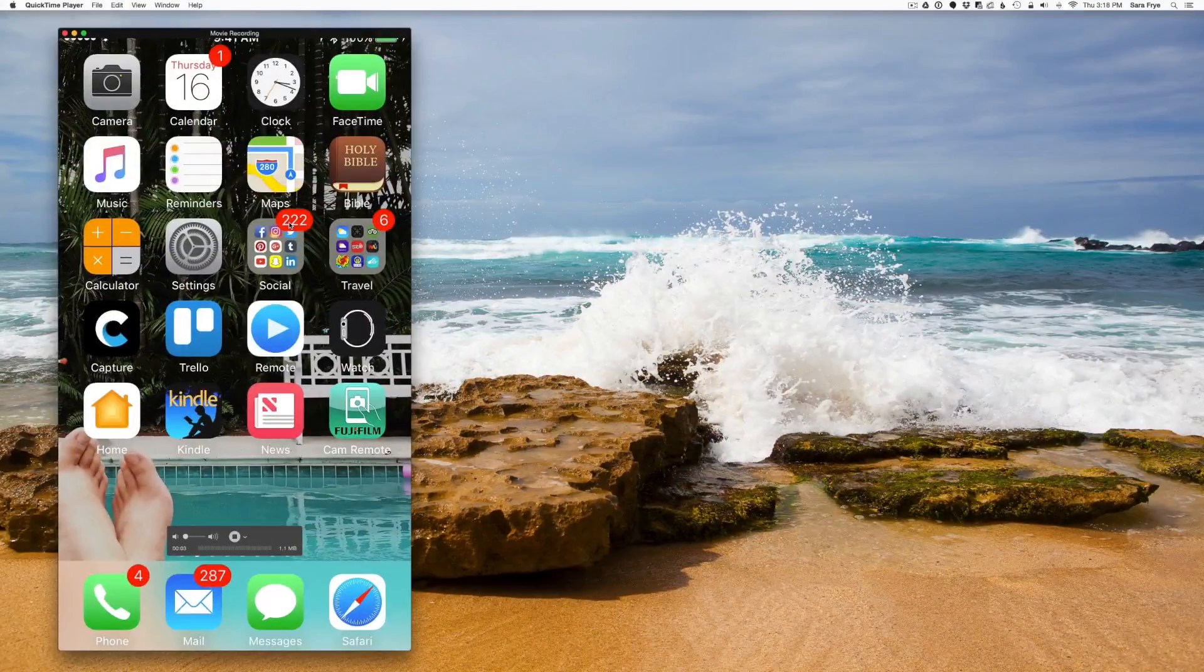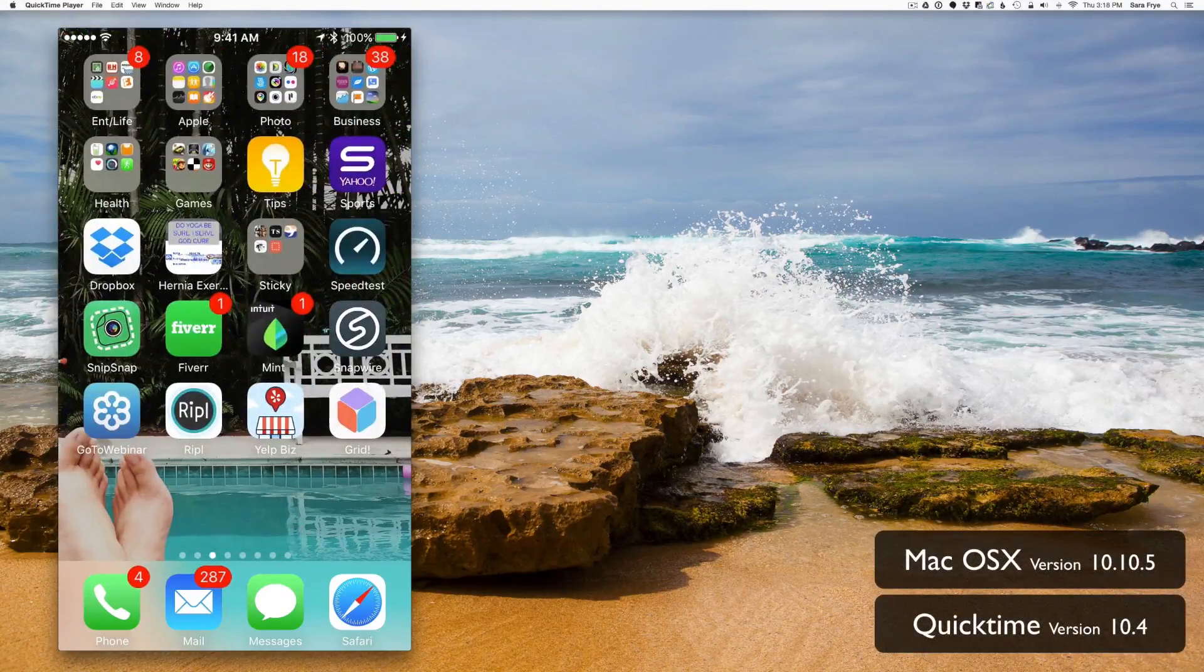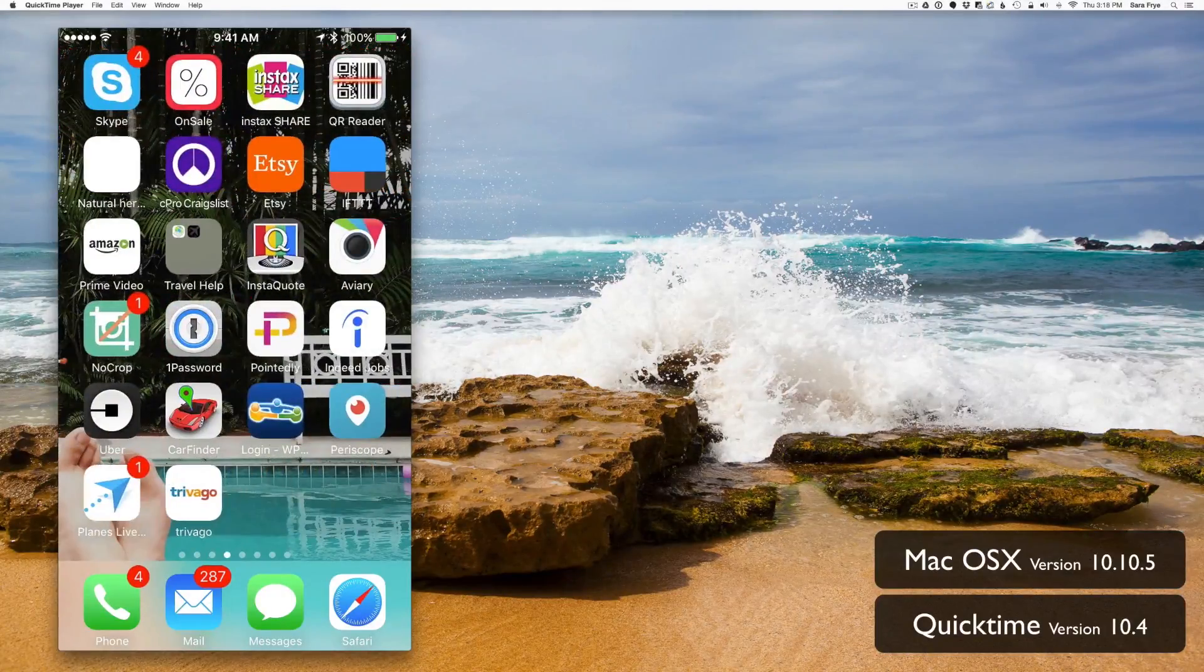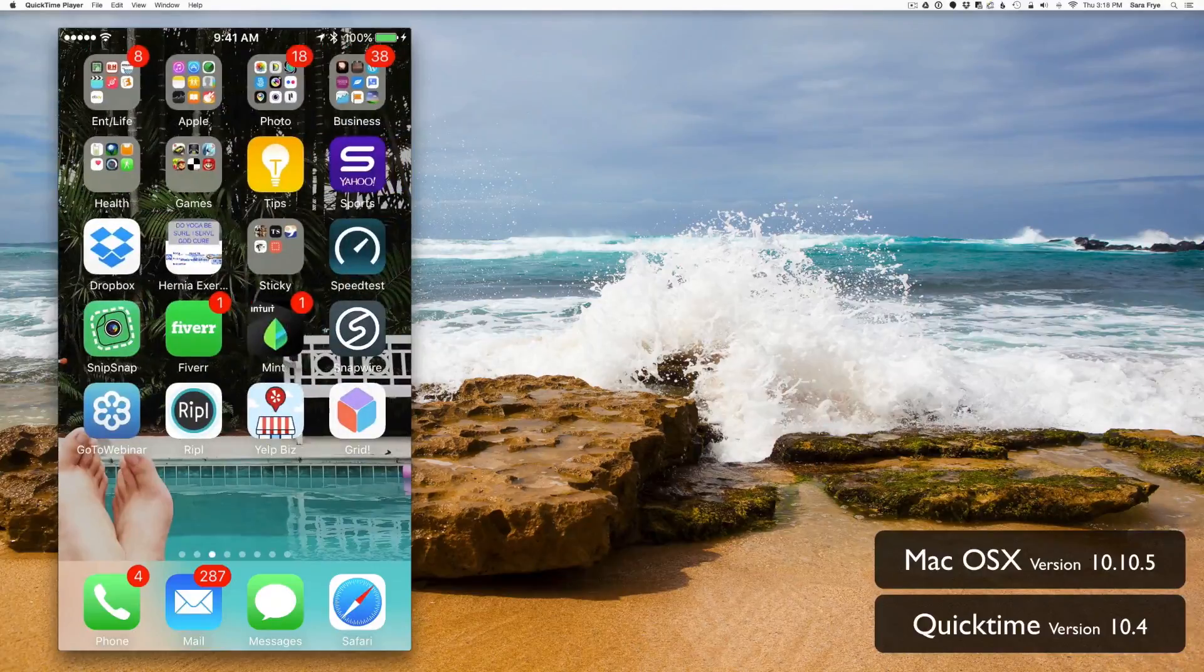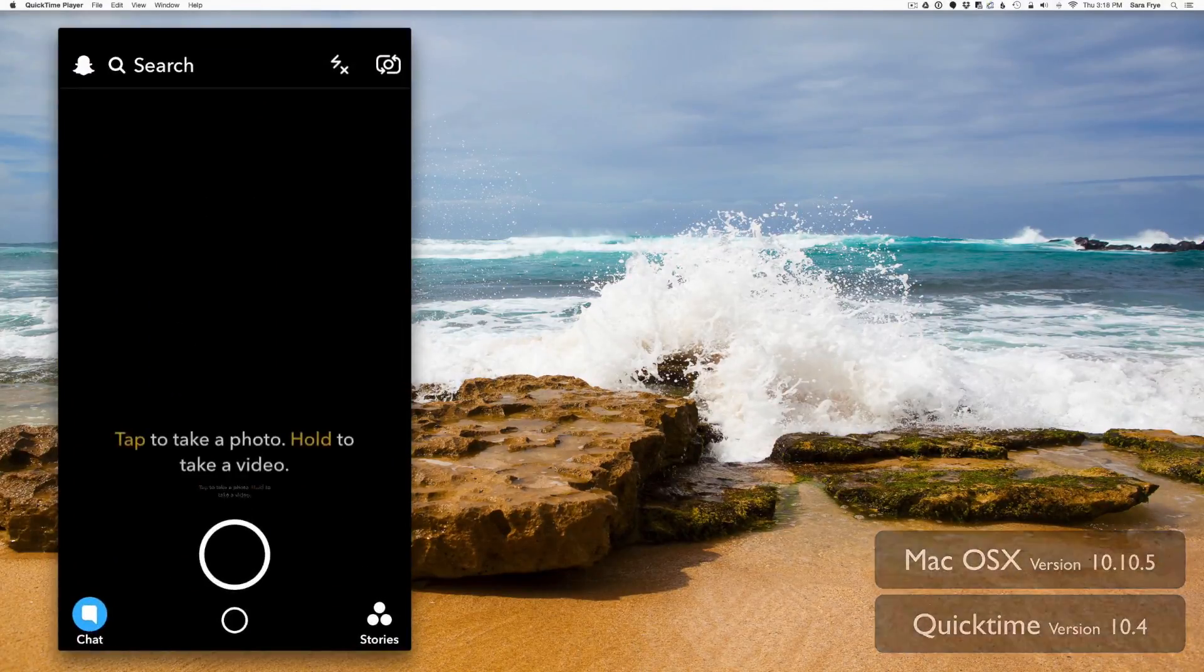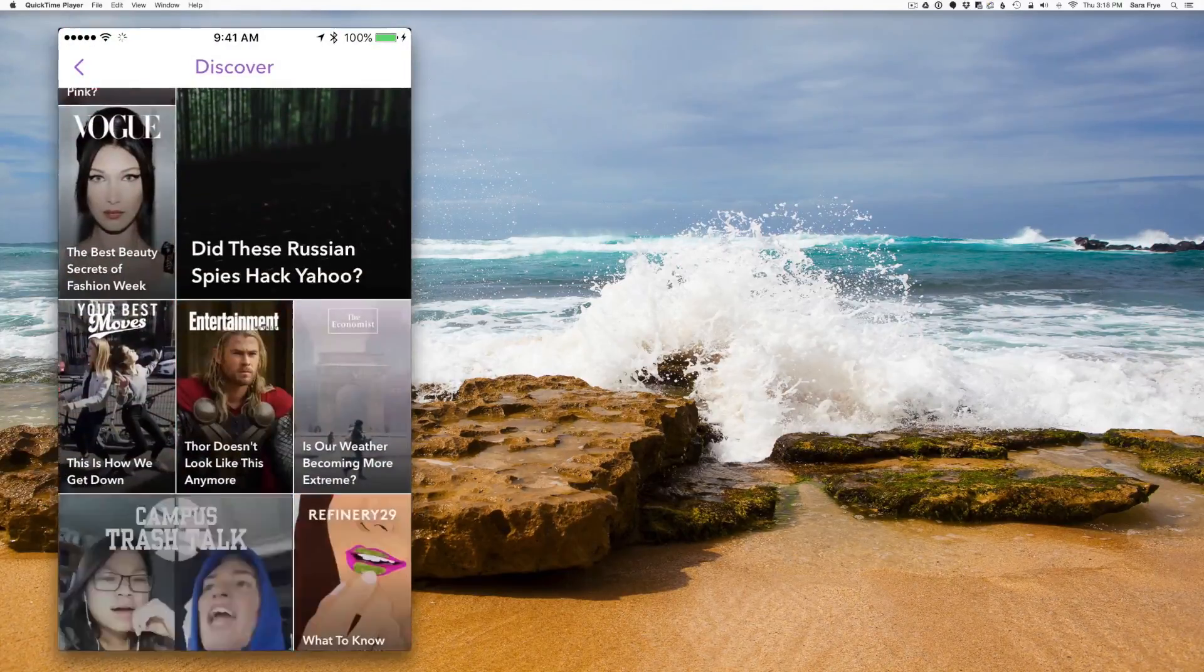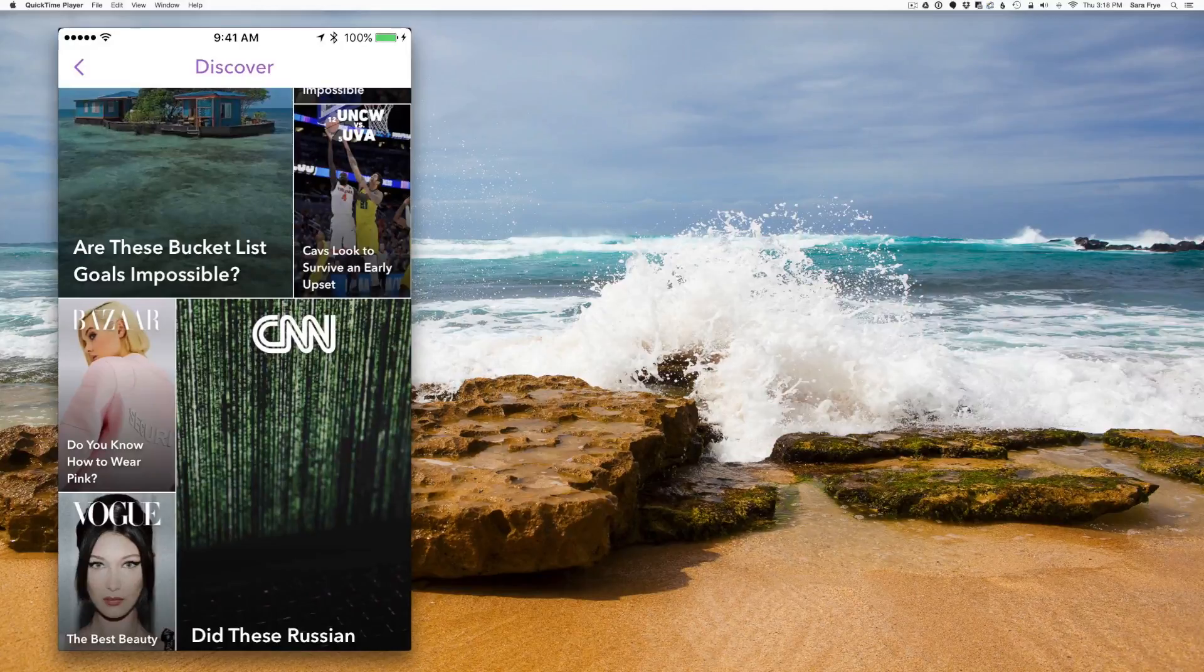And then just like before on ScreenFlow, you can just, I can just swipe through my phone but I'm seeing in real time on my desktop. So like I said, I can just go into Snapchat and I can just scroll through showing somebody how to use Snapchat if I wanted to, or any application on your phone.